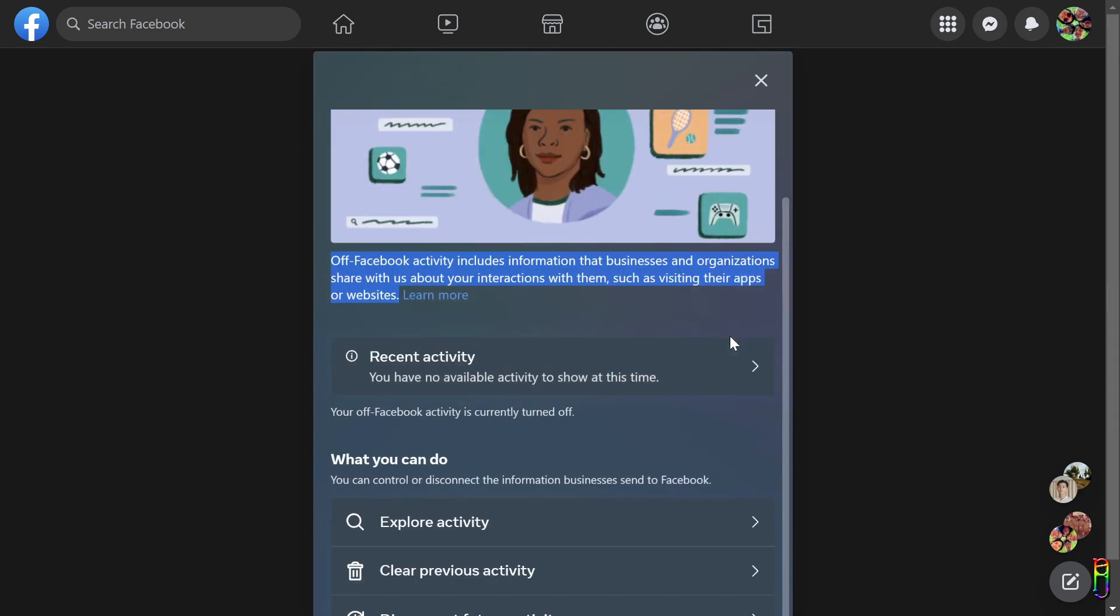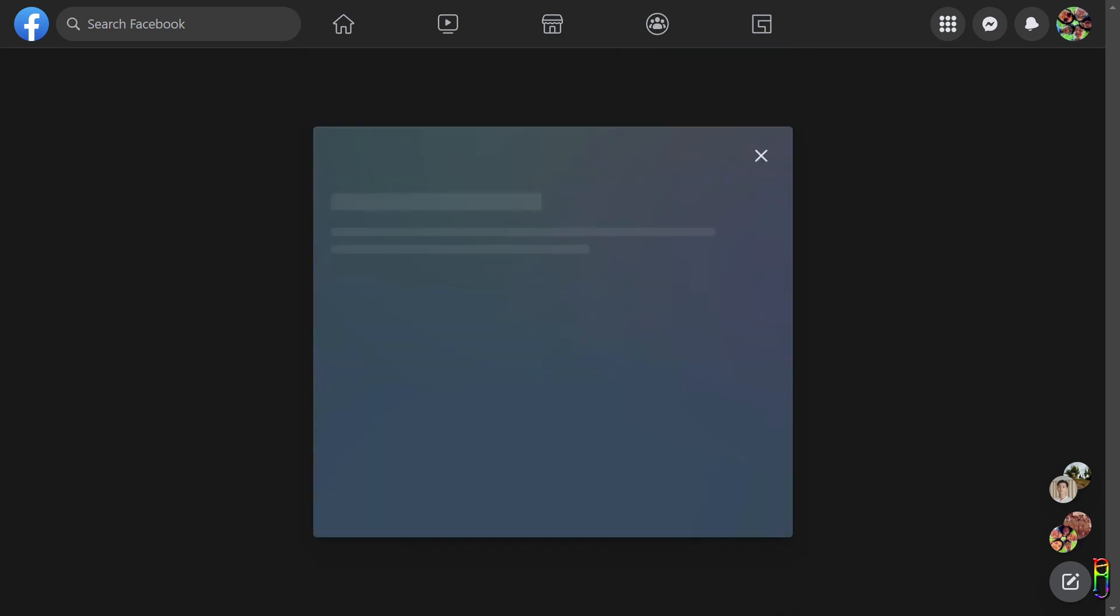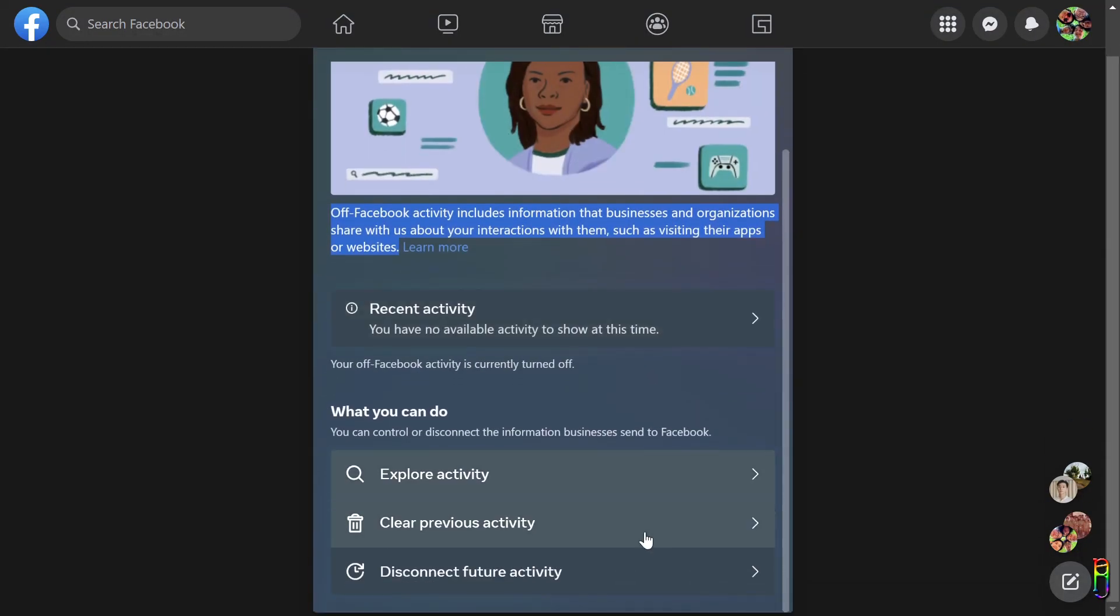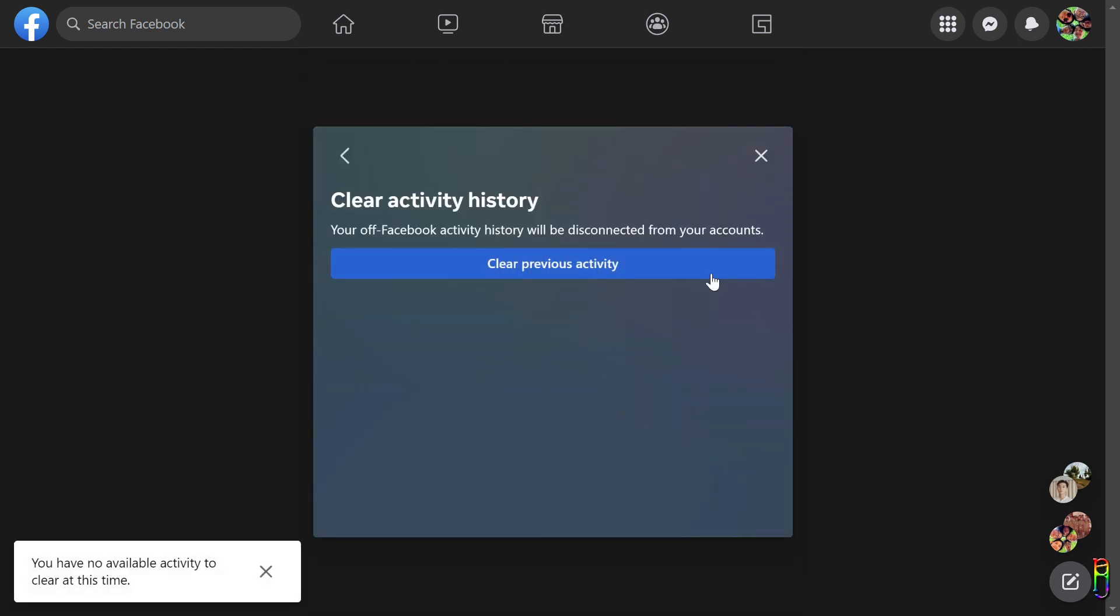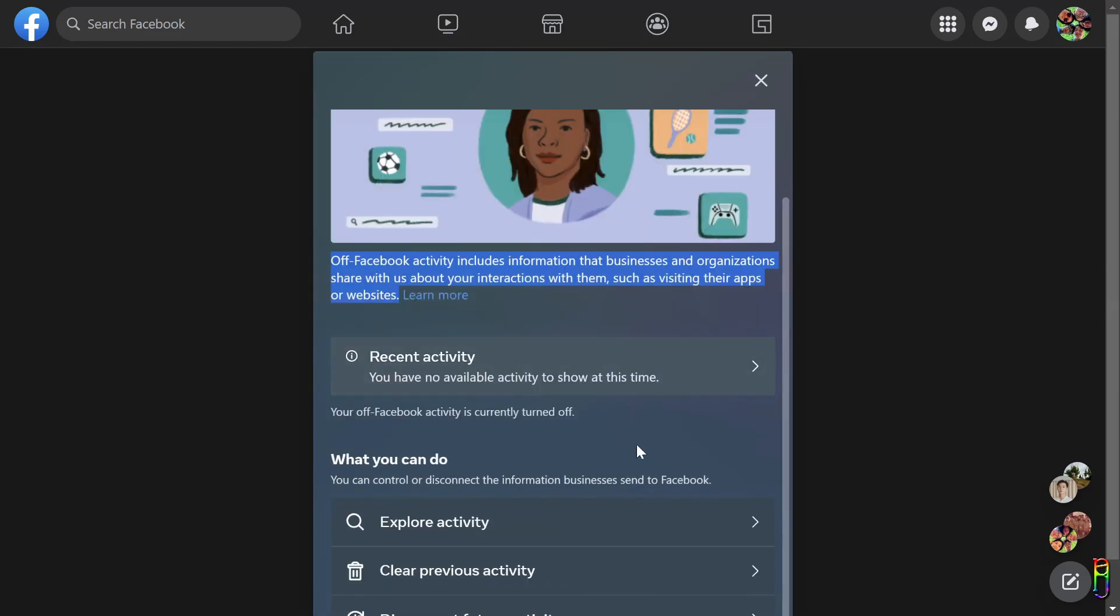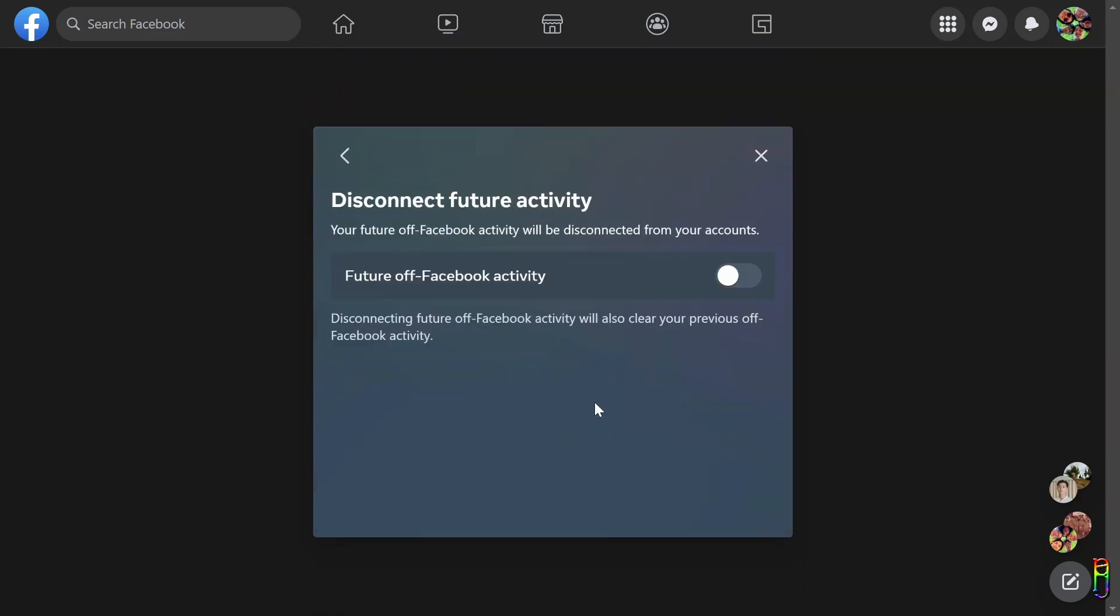Further below you can open the activity list, which is basically the same as the page earlier. You also have another option here to clear your previous off-Facebook activities, also the same button as with the previous page. And lastly we have the Disconnect Future Activity. This is where you can turn off the whole tracking.